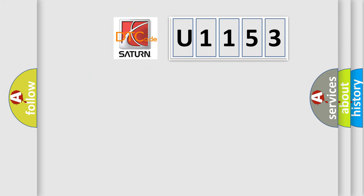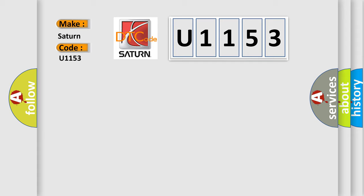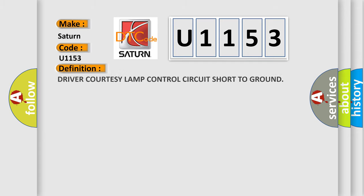The number itself does not make sense to us if we cannot assign information about what it actually expresses. So, what does the diagnostic trouble code U1153 interpret specifically for Saturn car manufacturers? The basic definition is driver courtesy lamp control circuit short to ground.